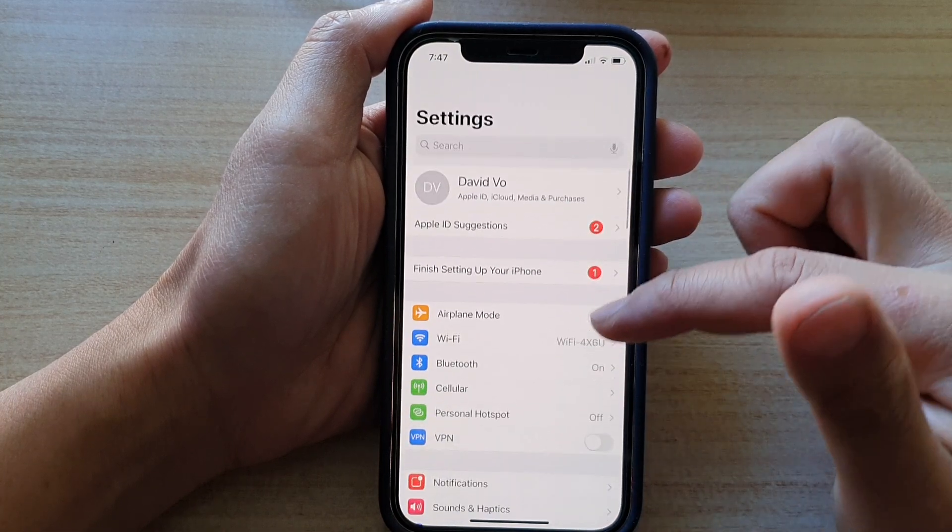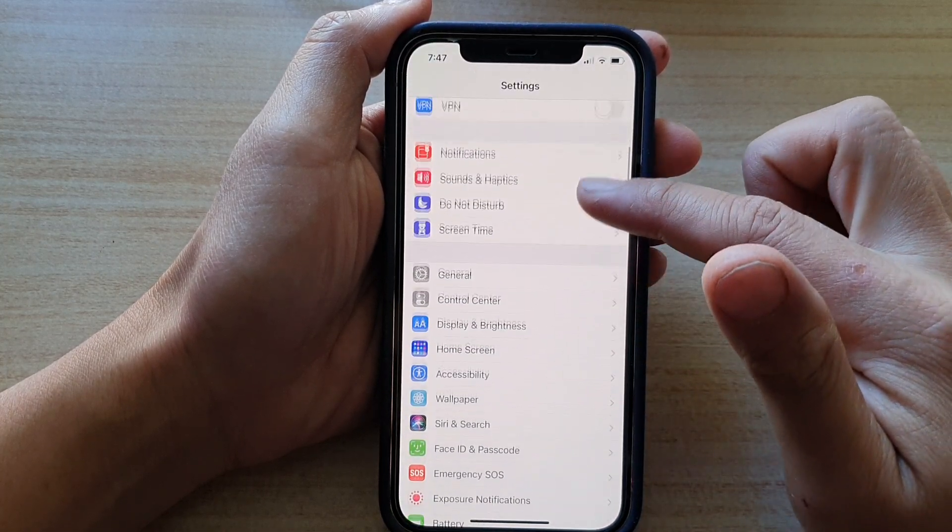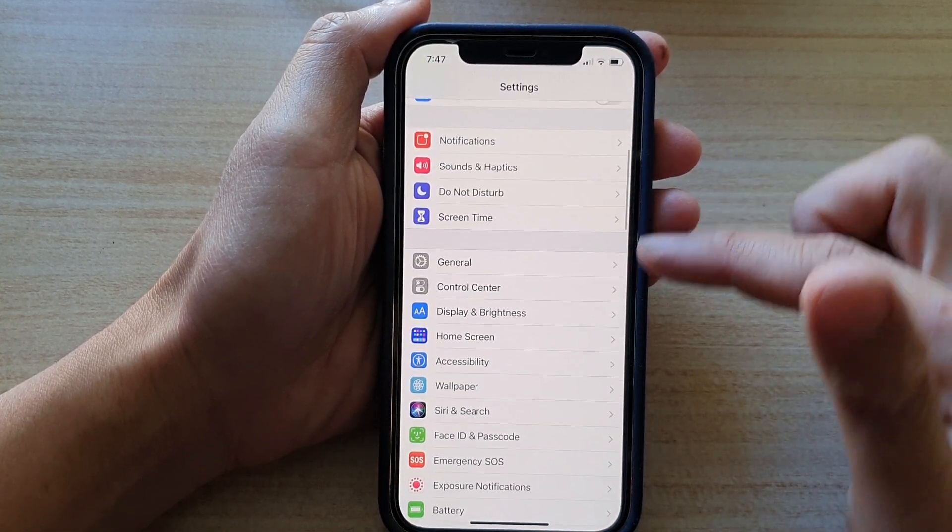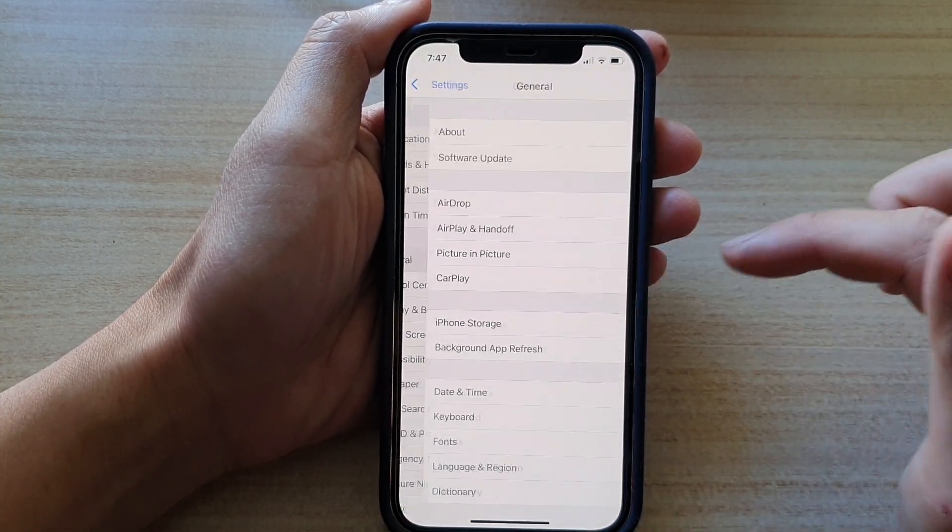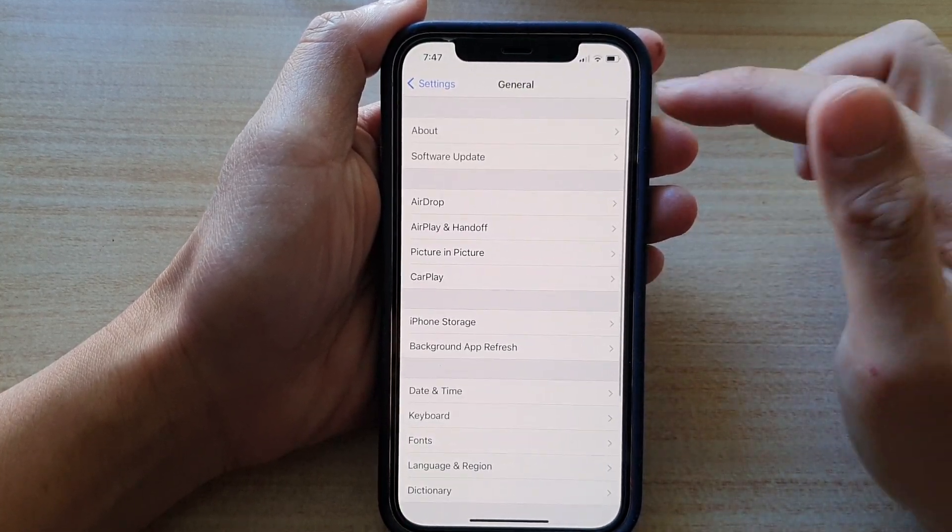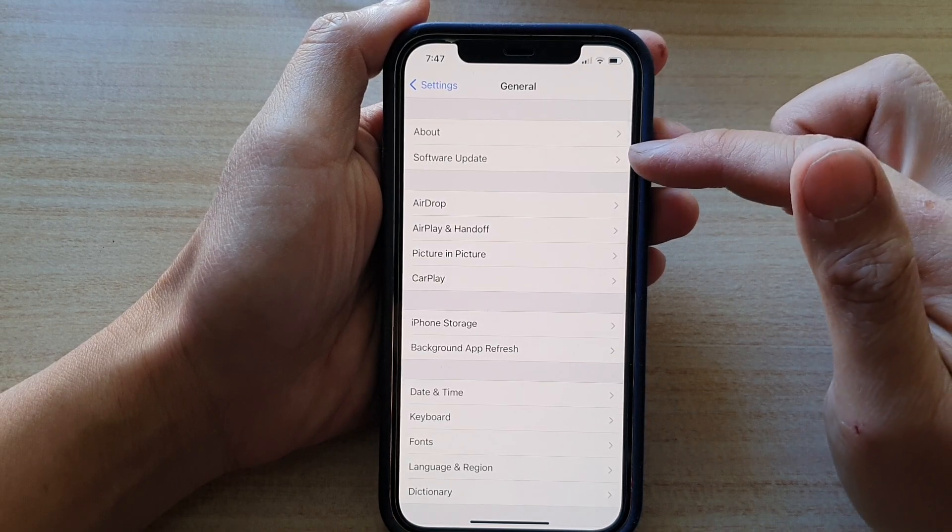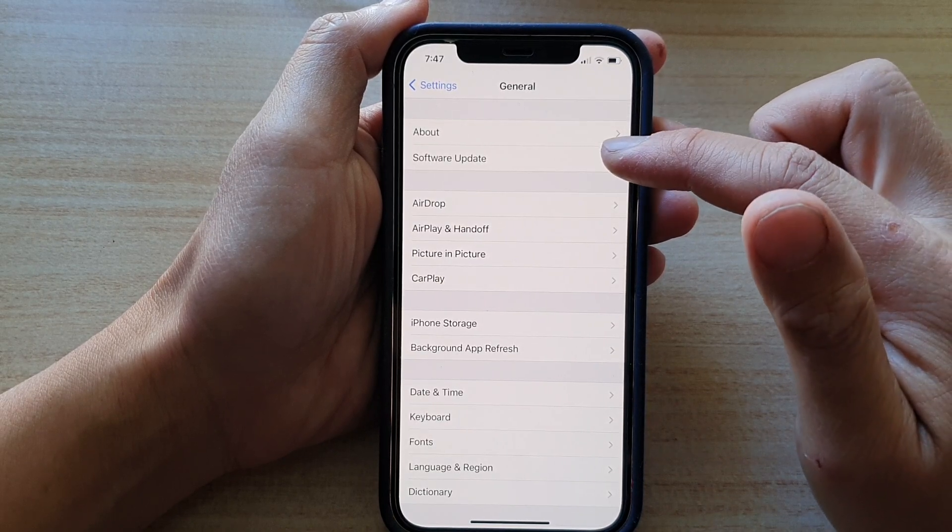In settings, you want to go down and tap on general, then tap on software update.